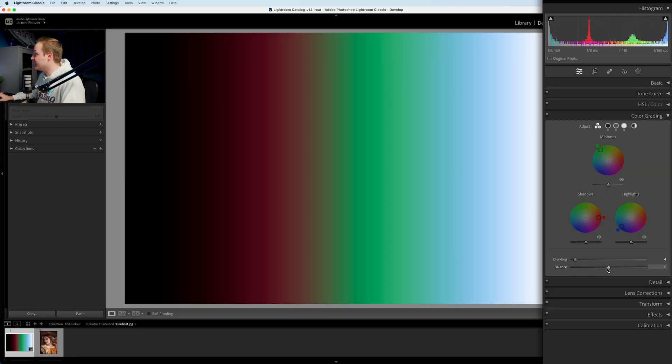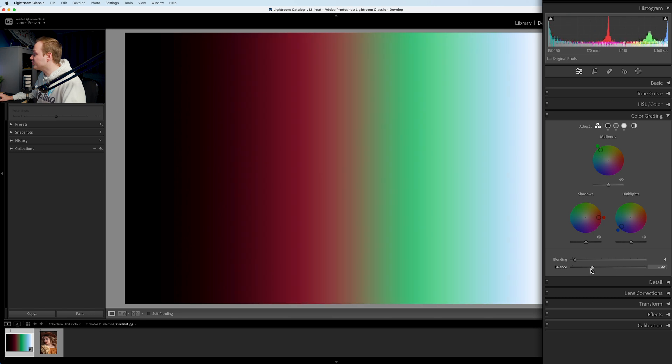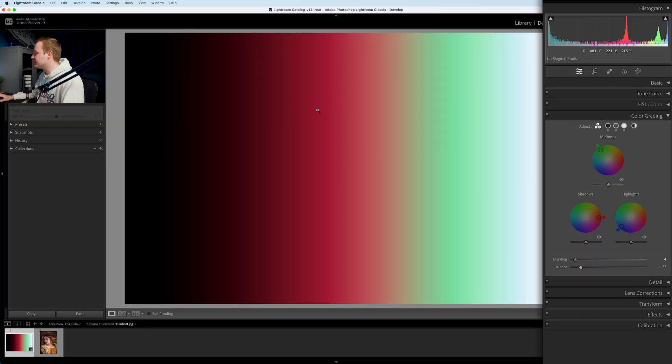Balance is similar — it controls where those colors are positioned. Increasing the balance increases the size of the highlights; decreasing it increases the size of the shadows. So you can move where those colors are found. If your photo is predominantly dark with lots of shadows, you may want to decrease the shadow size so it doesn't overwhelm the photo, letting the midtones have a more prominent role in the color grading effect.